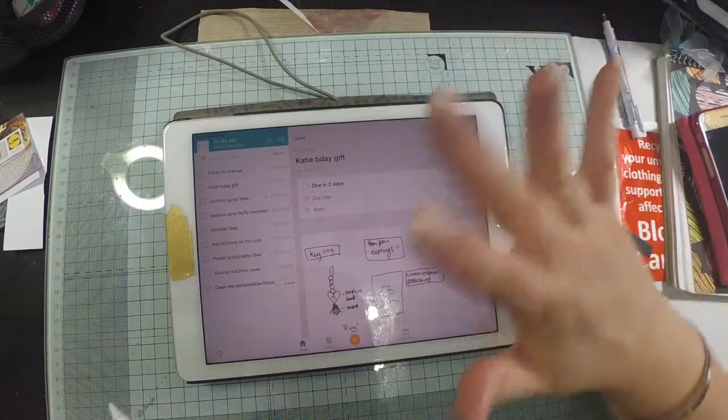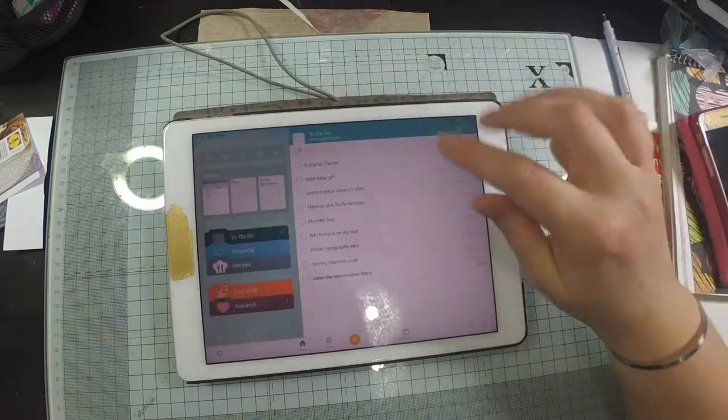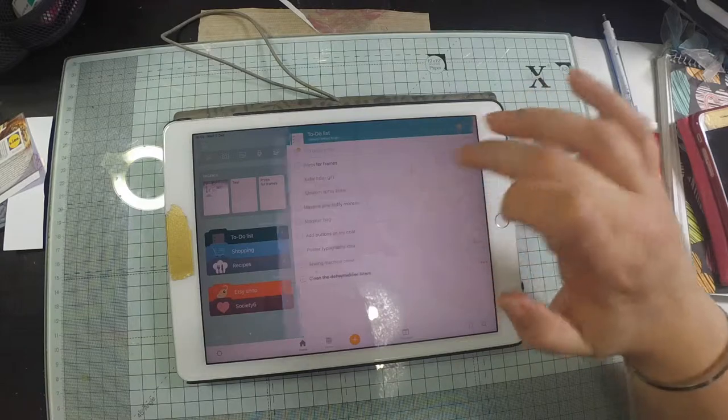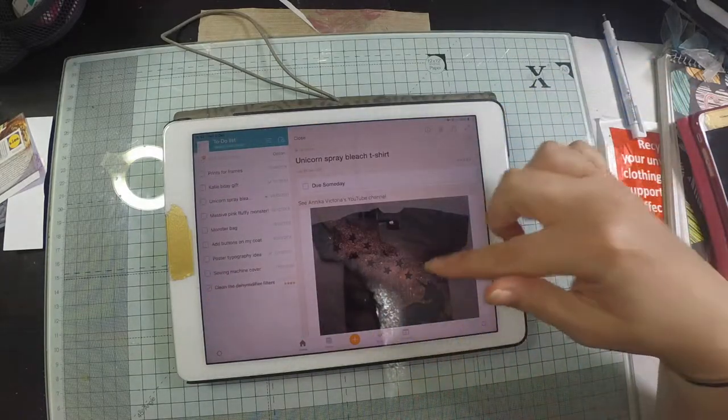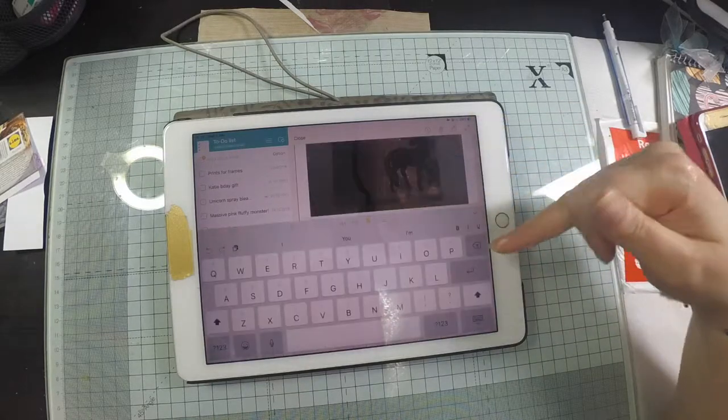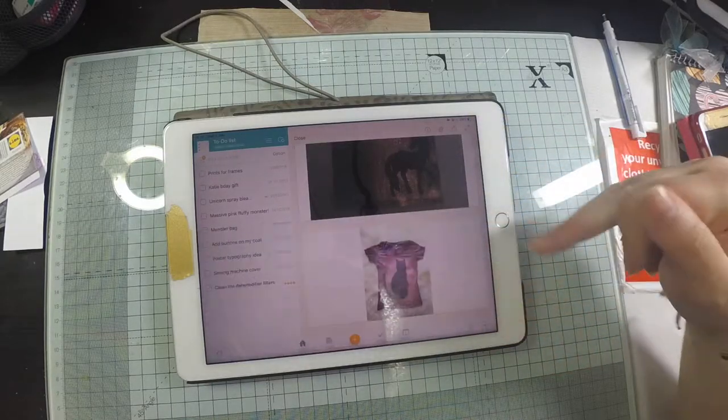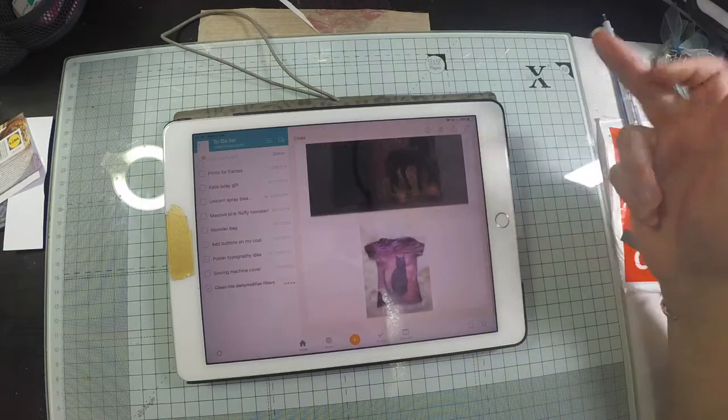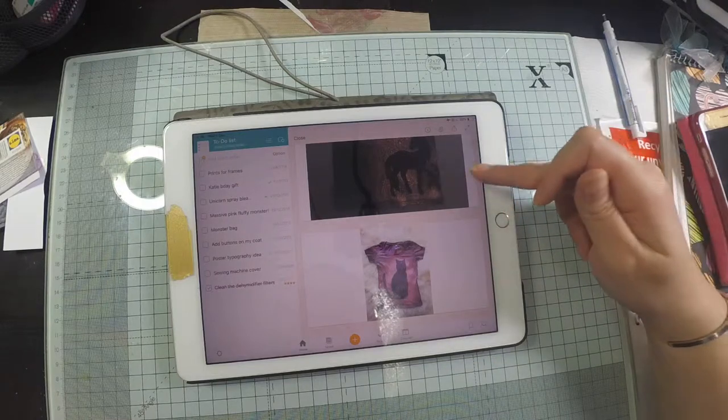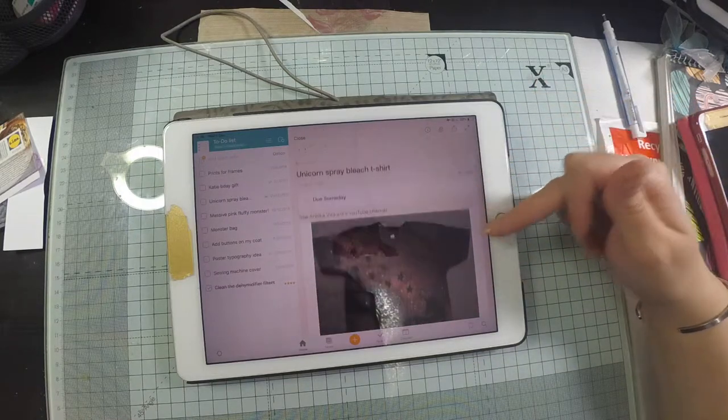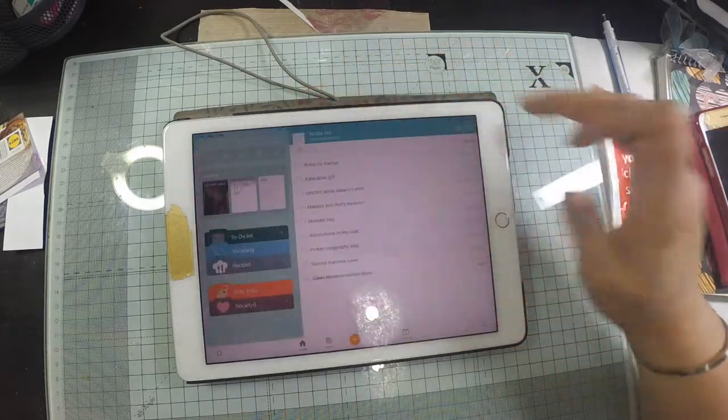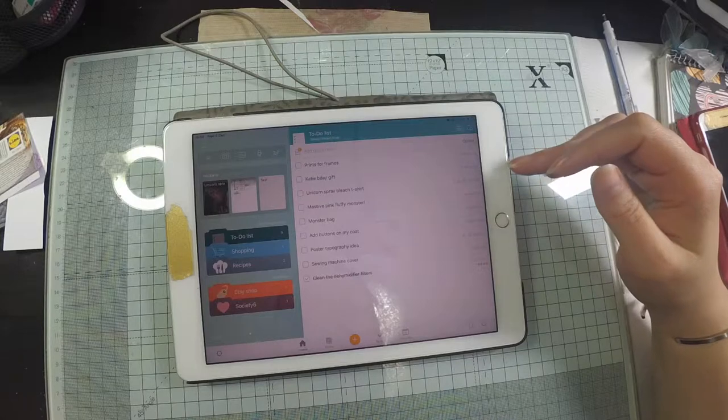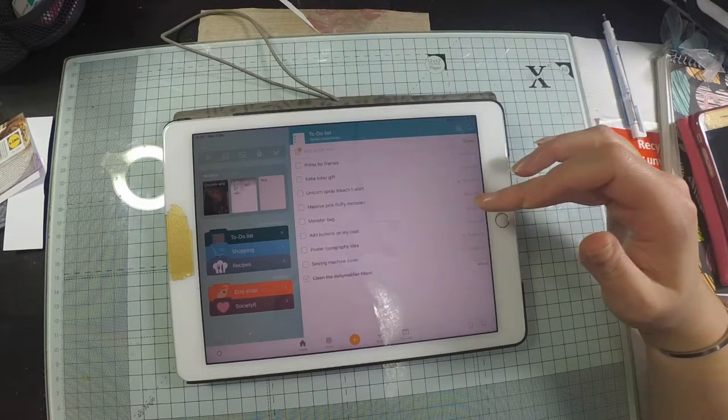Another idea I had is I was on Annika Victoria's YouTube channel and I saw this really cool project that she'd done with spray bleach. And she'd done a unicorn and a cat and I thought it was really cool. So I saved the picture into my project file, so if I ever wonder what on earth it was that I was talking about, I've got a picture to remind me.